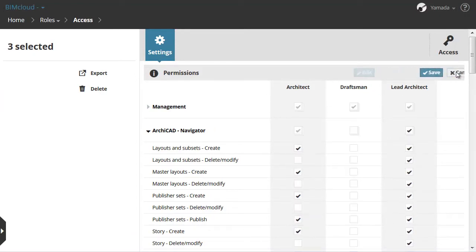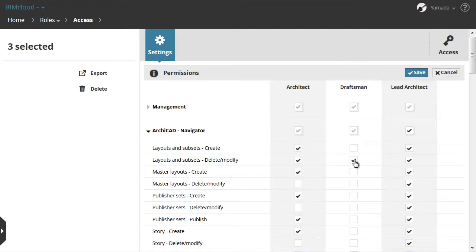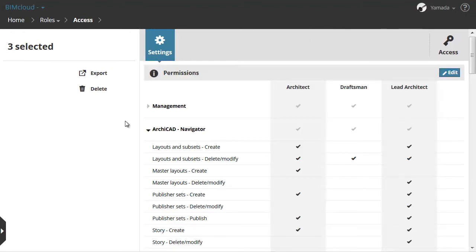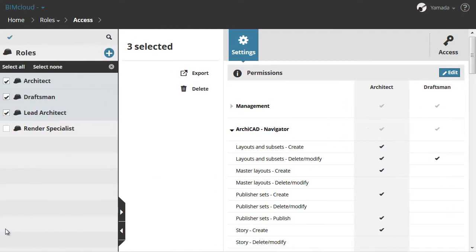You can extend the panel to see the related roles together. By clicking the Permissions checkboxes of the selected roles, they can now be edited side by side. Of course, for multi-selected roles, the role name is not editable. When you have finished, click the Save button to accept the changes and leave the Edit field.